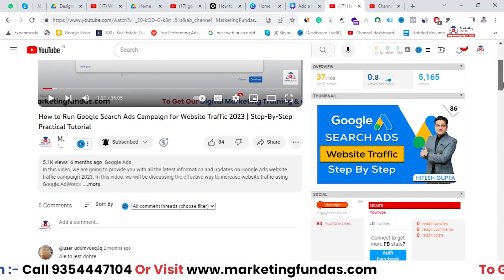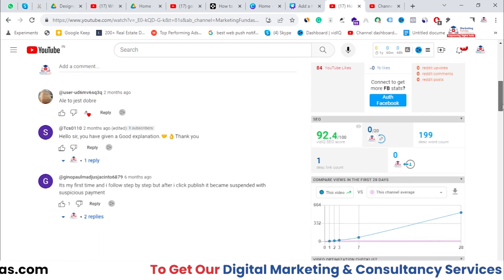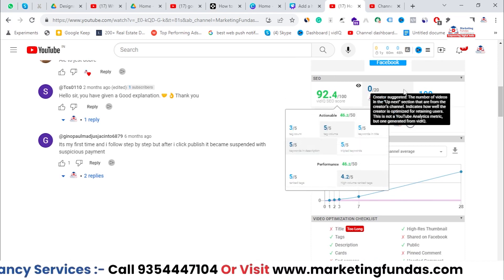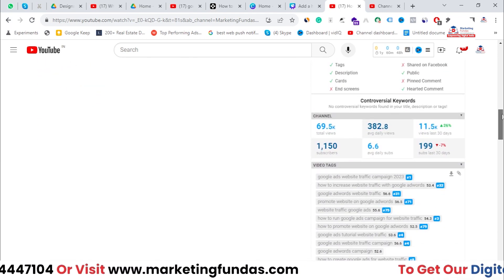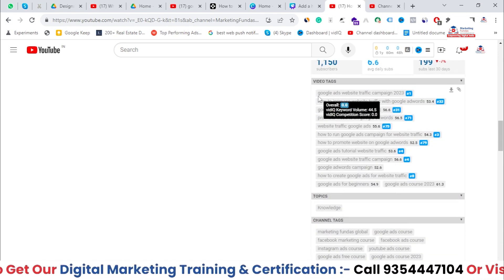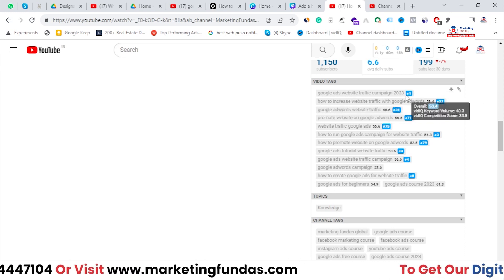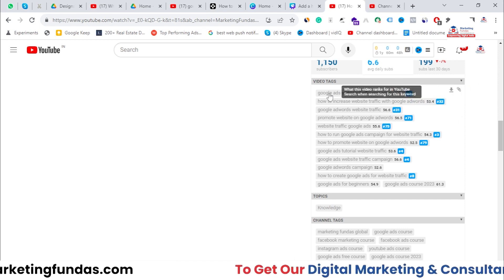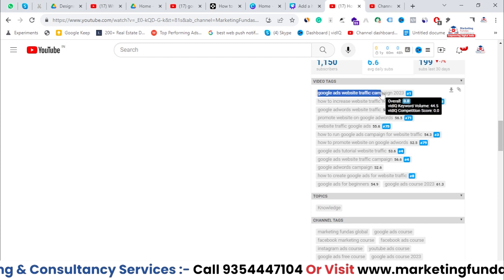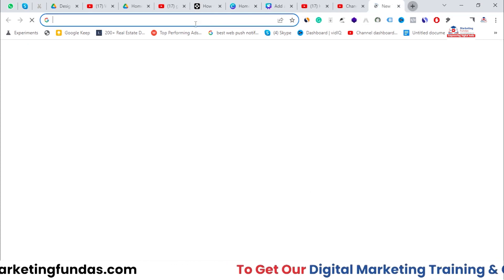Our channel doesn't have that much subscriber base. If I scroll down you'll see the SEO score — SEO-wise this video is doing well. Scrolling further you'll see the channel stats and video tags. In some keywords my video is ranking number one. If you search 'Google Ads website traffic campaign 2023,' my video appears at the top.